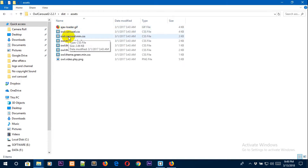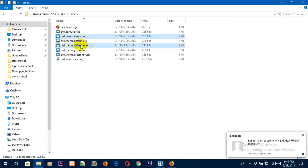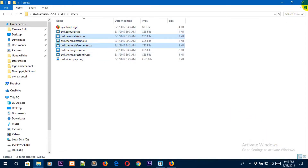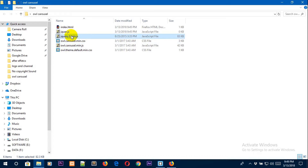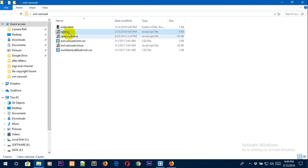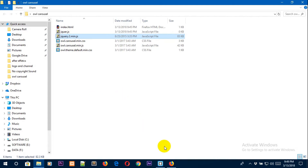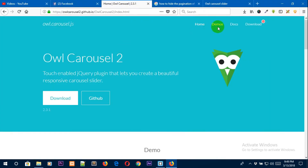We also need two important CSS files: owl.carousel.min.css and owl.theme.default.css. Grab those and place them in your folder. You also need two more files: jquery.min.js, which is the jQuery library file, and jquery.js where you will keep your customized jQuery code. The library file is required — jQuery will not work without it. You can download it from jquery.com.